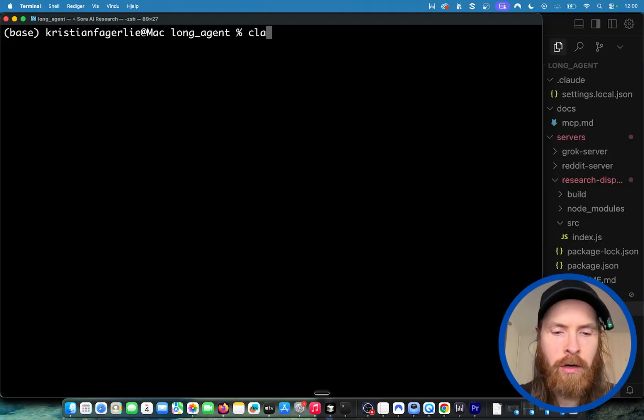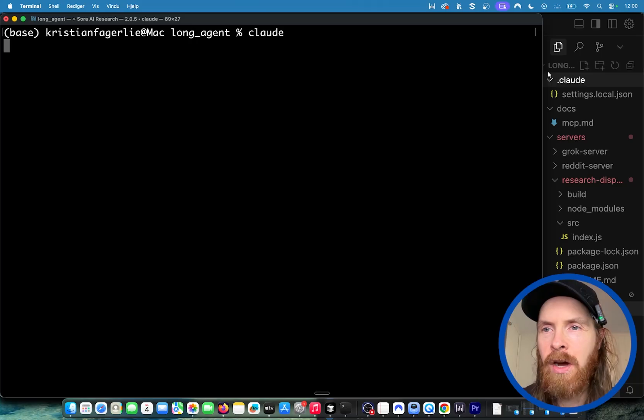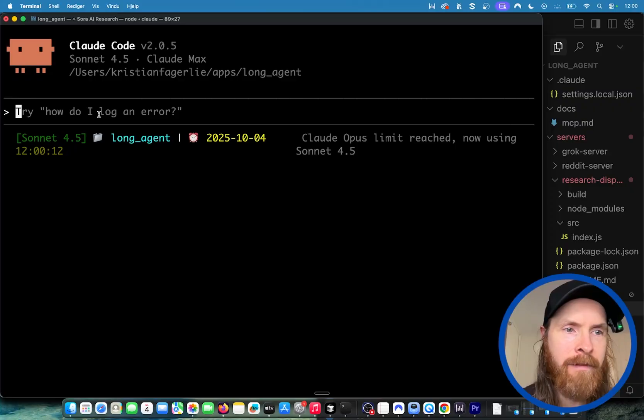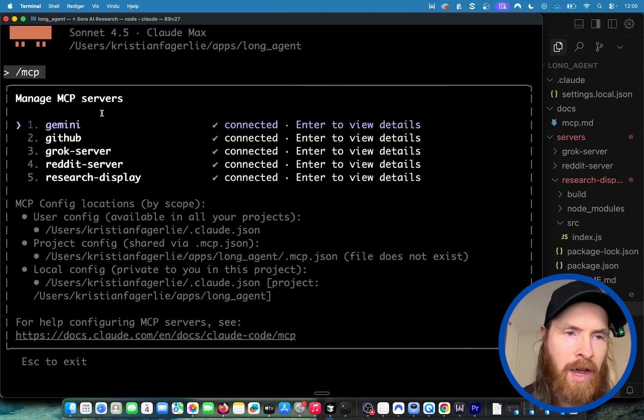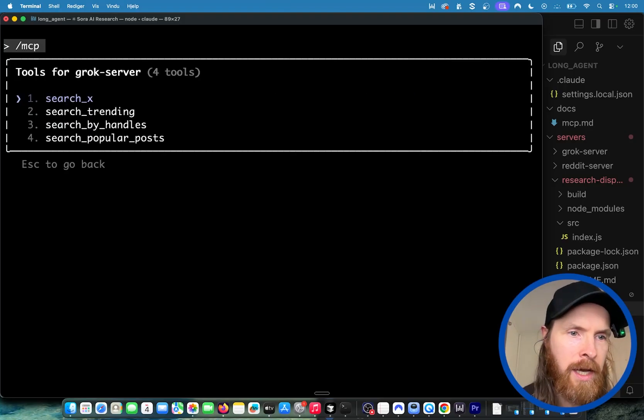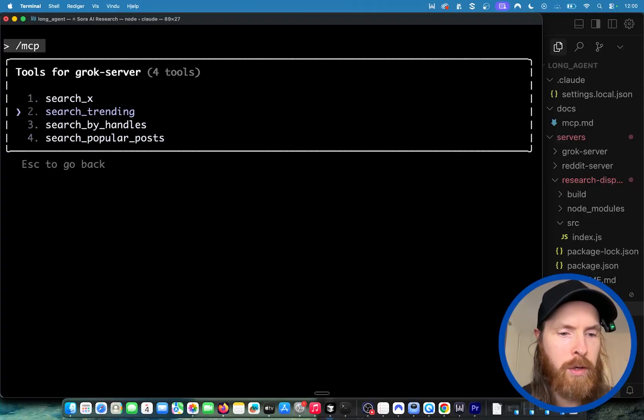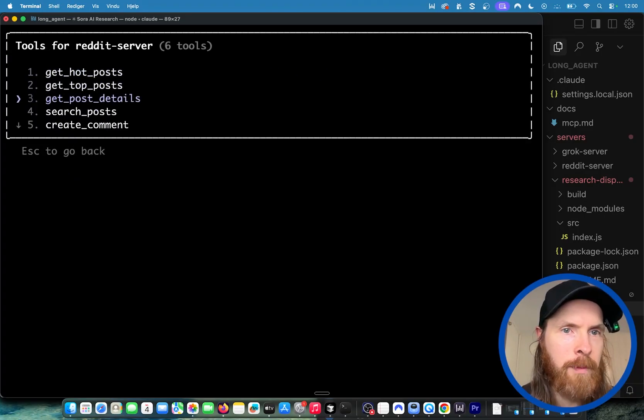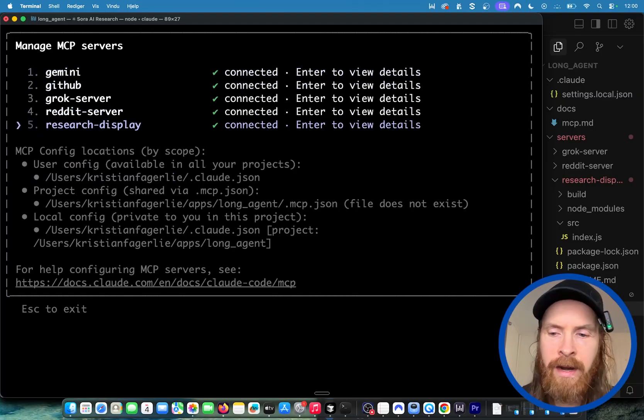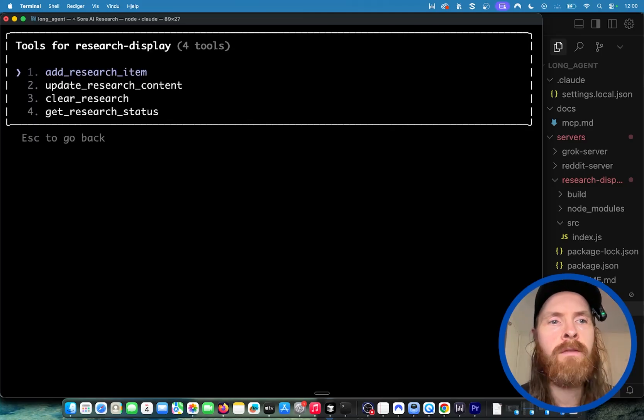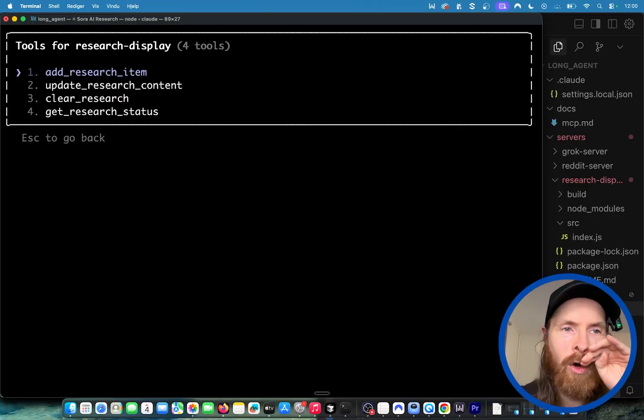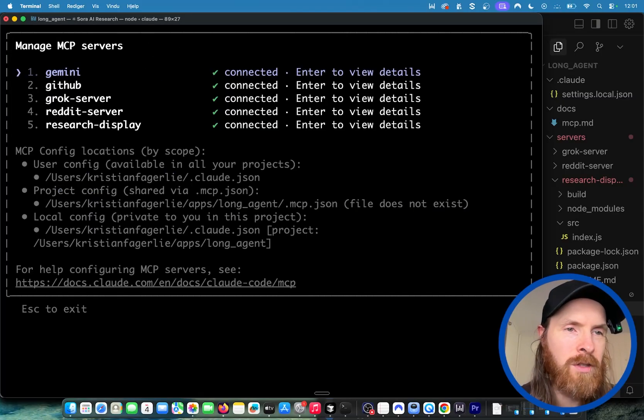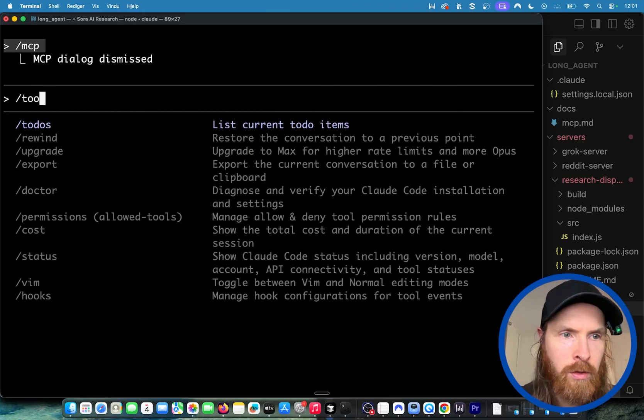Let's start in the terminal. We are in the long agent directory. For this directory I've built some MCP tools. The global tools Gemini and GitHub you can ignore. We have a Grok server where we can search x.com, look for handles, and look for popular posts. We have the Reddit server that can do the same on Reddit - do research, find posts, search for posts. And I have a tool called research display. This is going to create a live real-time web page where we can compile all the research and update it in real time.